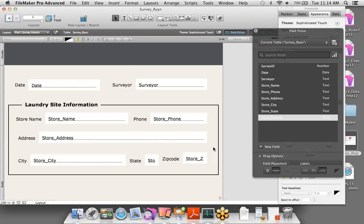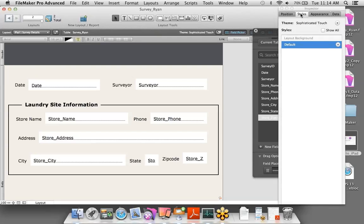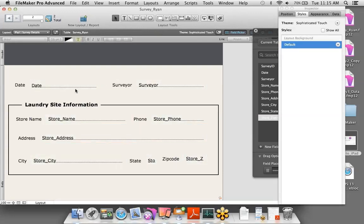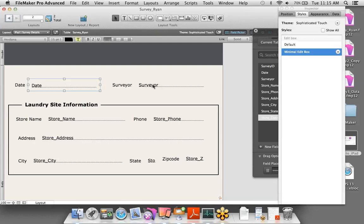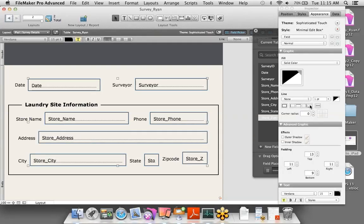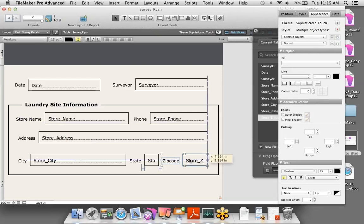These fields by default have a white background fill, so I want to remove that. In FileMaker 13 you can manipulate styles — similar to a word processor. Depending on the type of object or field, there are different default settings you can choose. I'll use the minimal edit box style to remove the outer lines and fill background, then highlight all the fields and add a line to the bottom of each field in black.